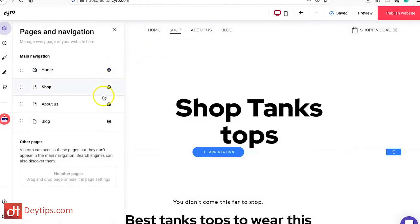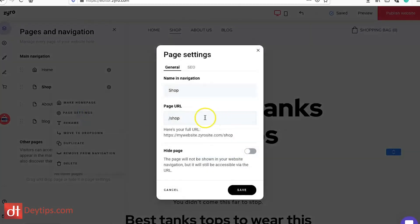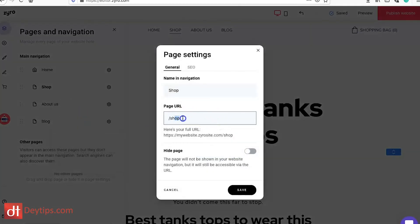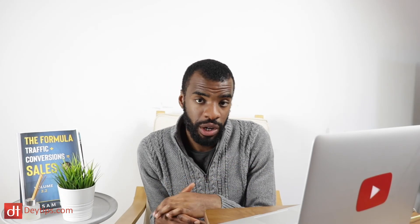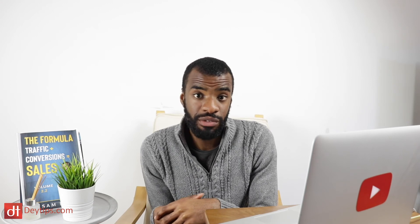If I go to another page — say my shop page — and go to page settings, I can also change the page URL. That is a really important place to have your keywords. So instead of 'shop,' you might put whatever keyword you're targeting with that particular page. You can do this for your blog articles too — you can change the URL. I highly recommend doing that to help improve your overall SEO for your Zyro website.